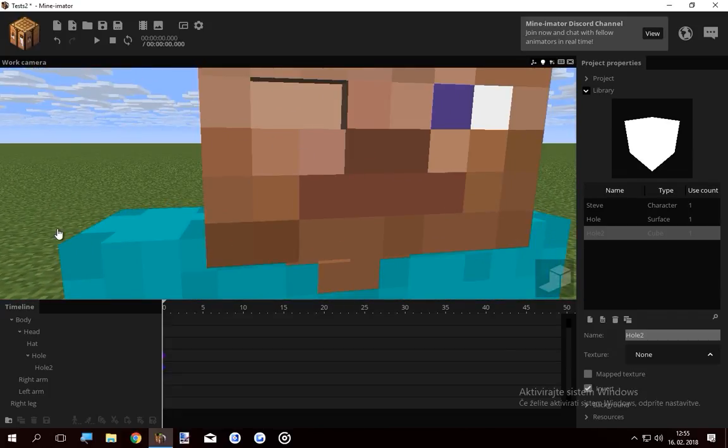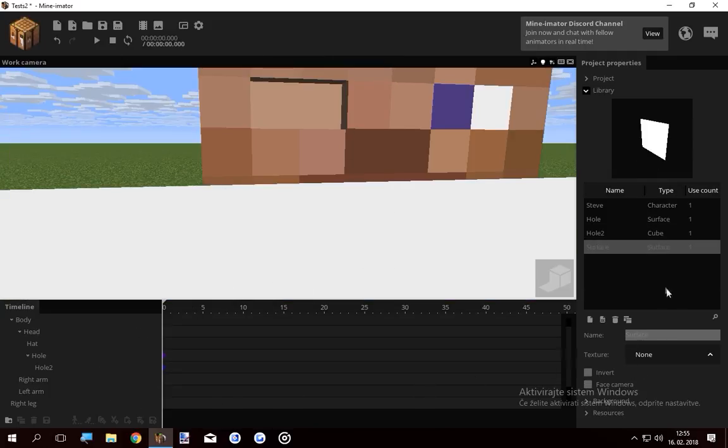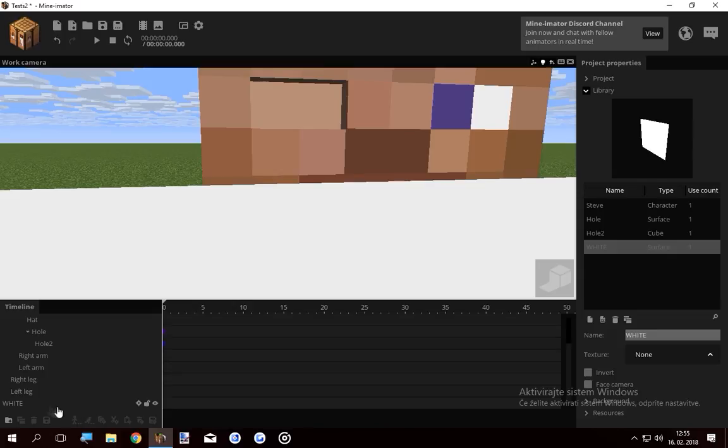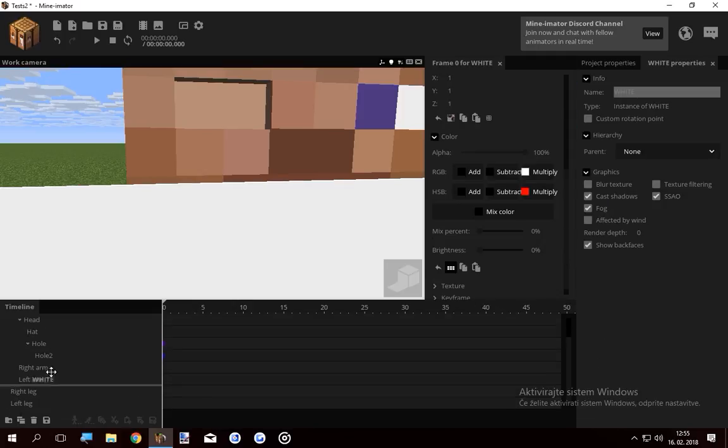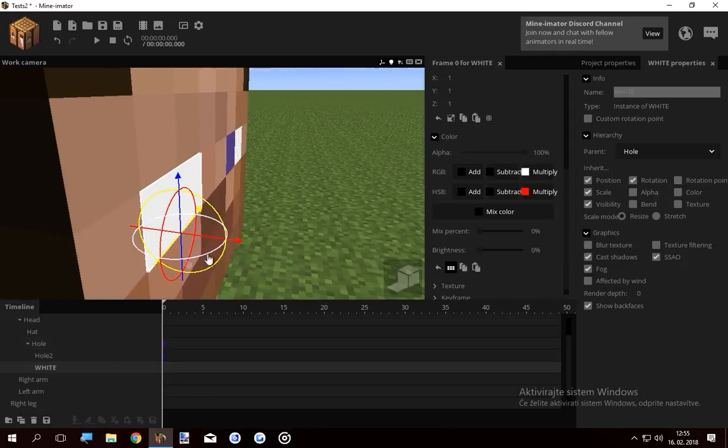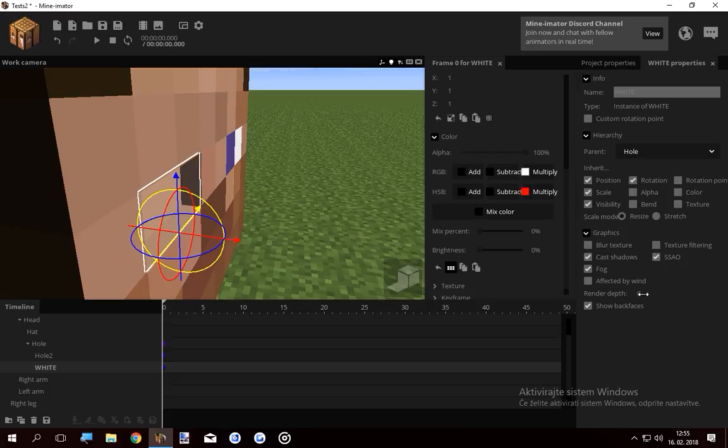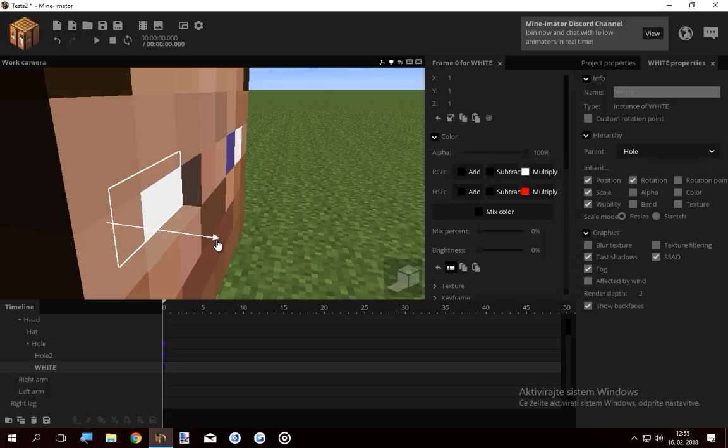What I wanna do now is create another surface, name it white. Lock the white onto the hole as well and place it in the eye.